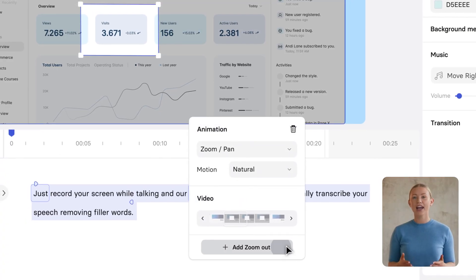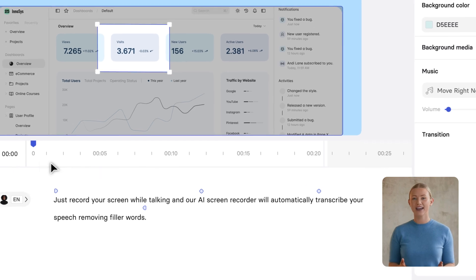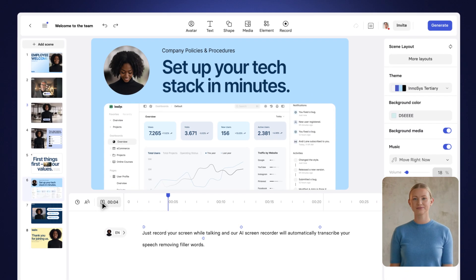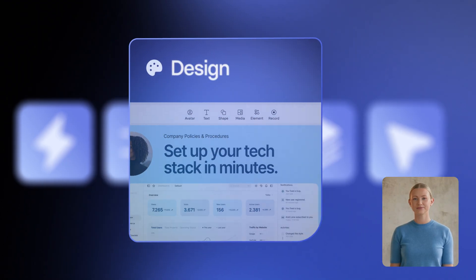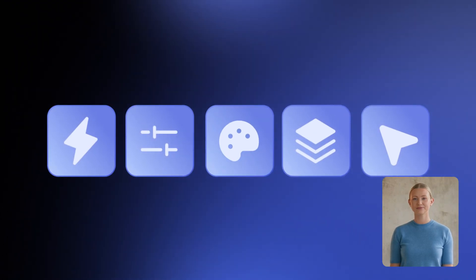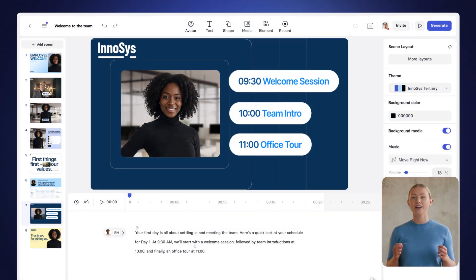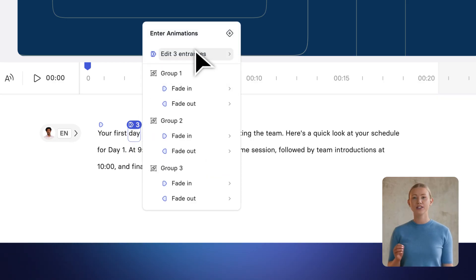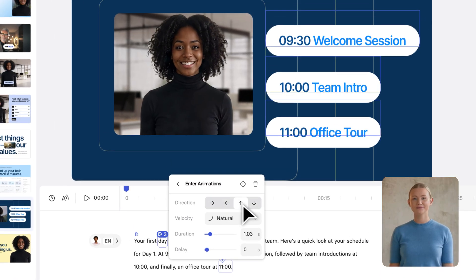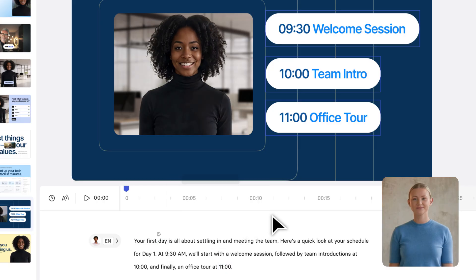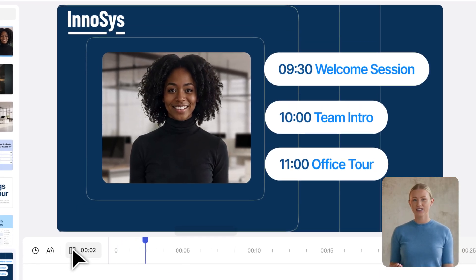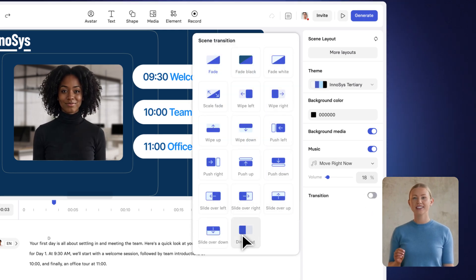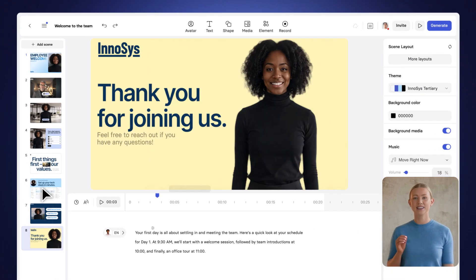After that, you can add a zoom effect based on your script to highlight key details at the perfect moment. Next, let's see how easy it is to add animations. Simply select the elements and tie them to a word in your script. Choose an animation style, and voila! You get a sleek animation, simple and intuitive.